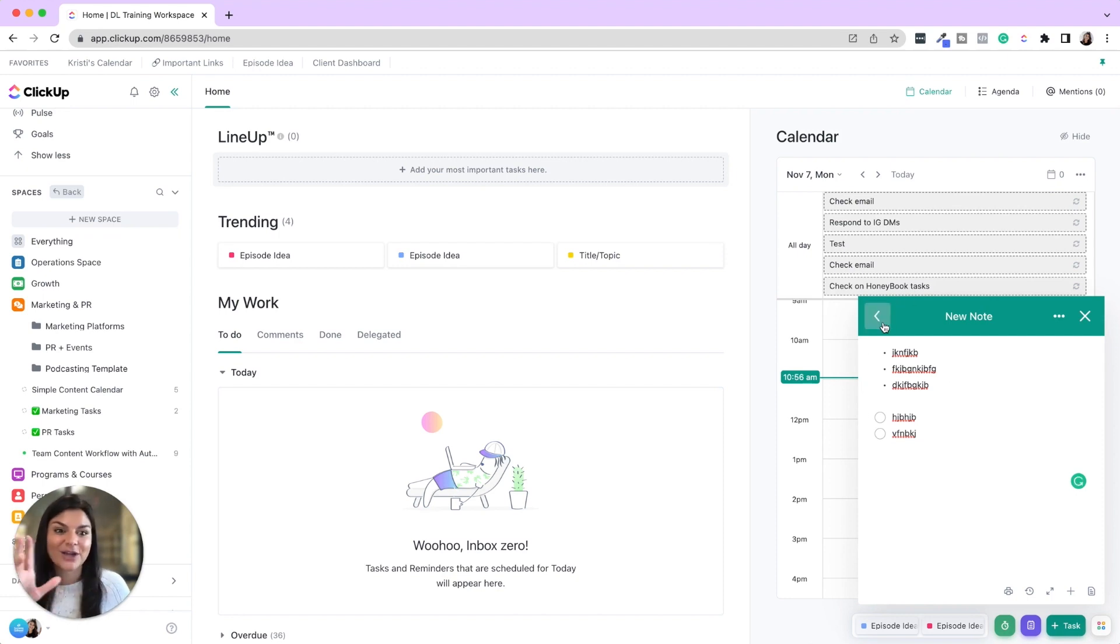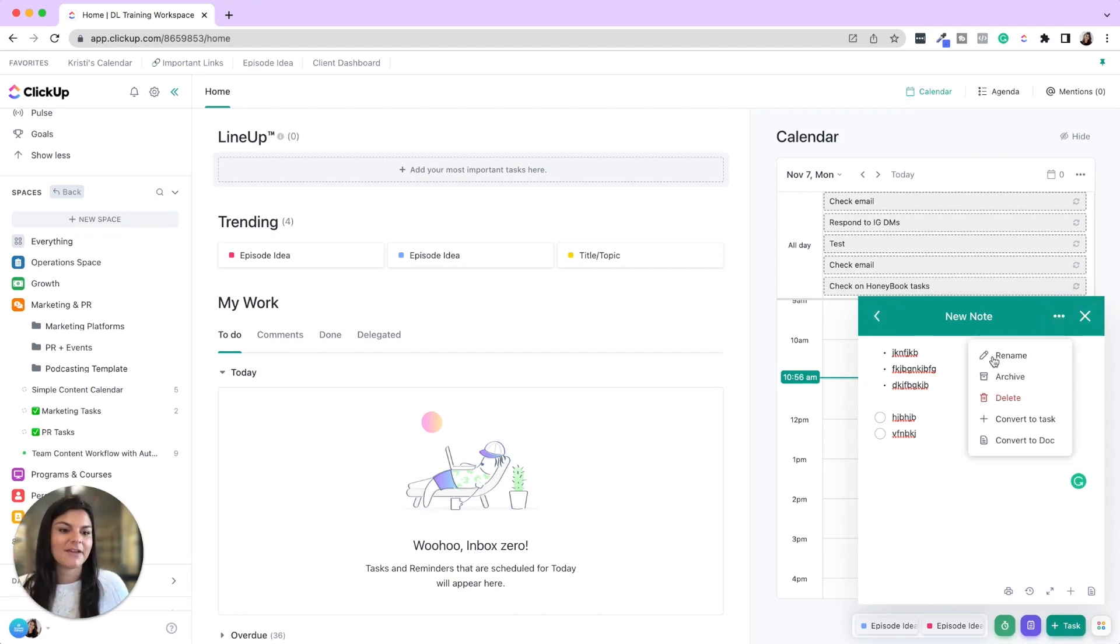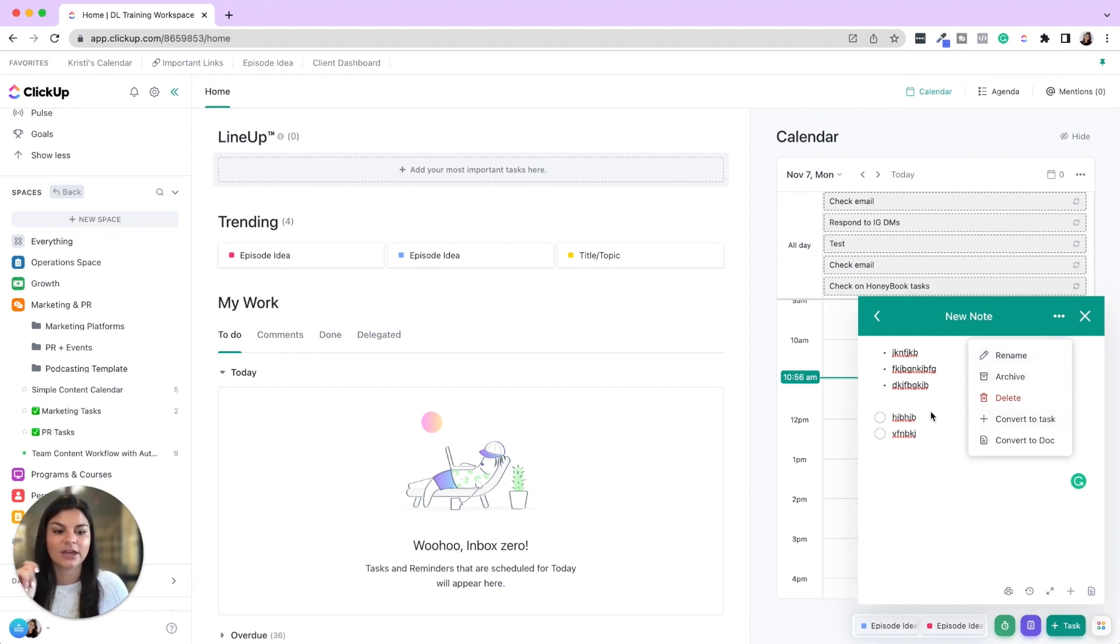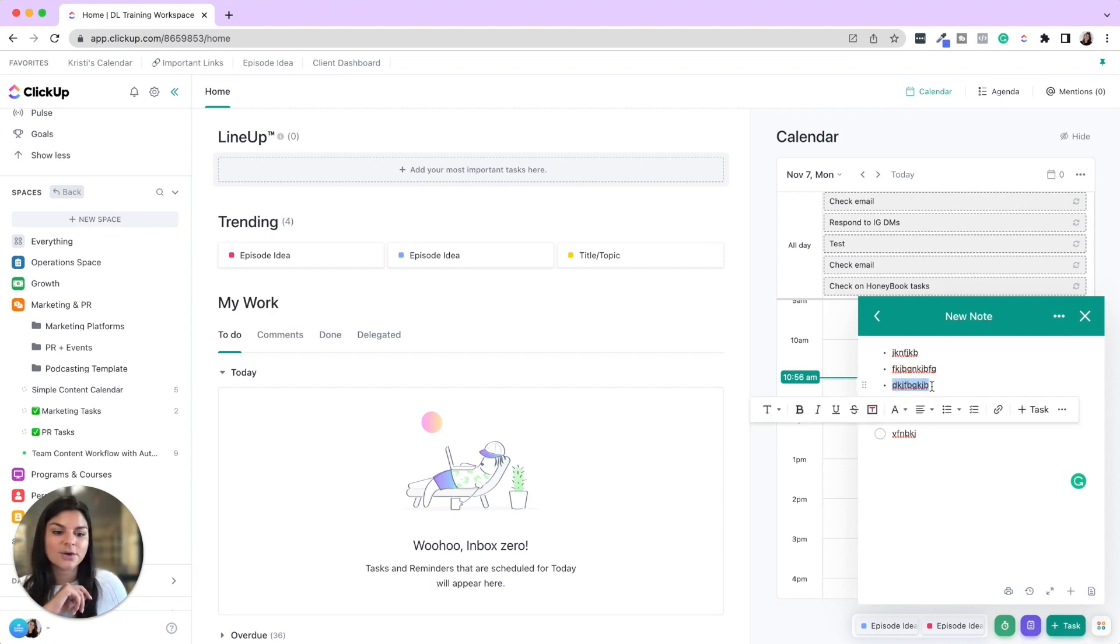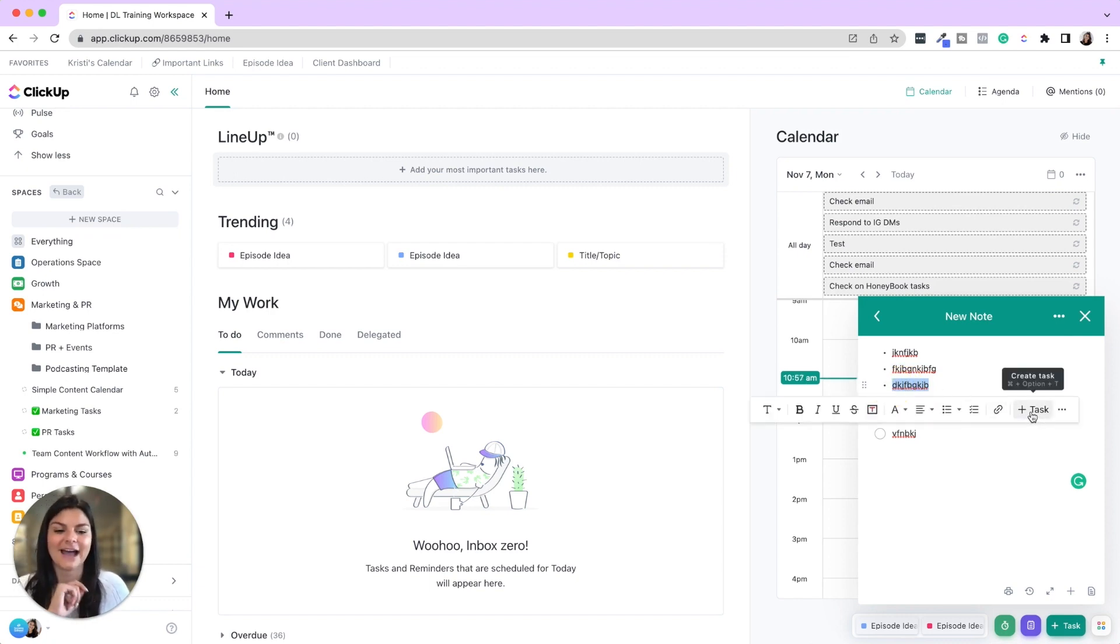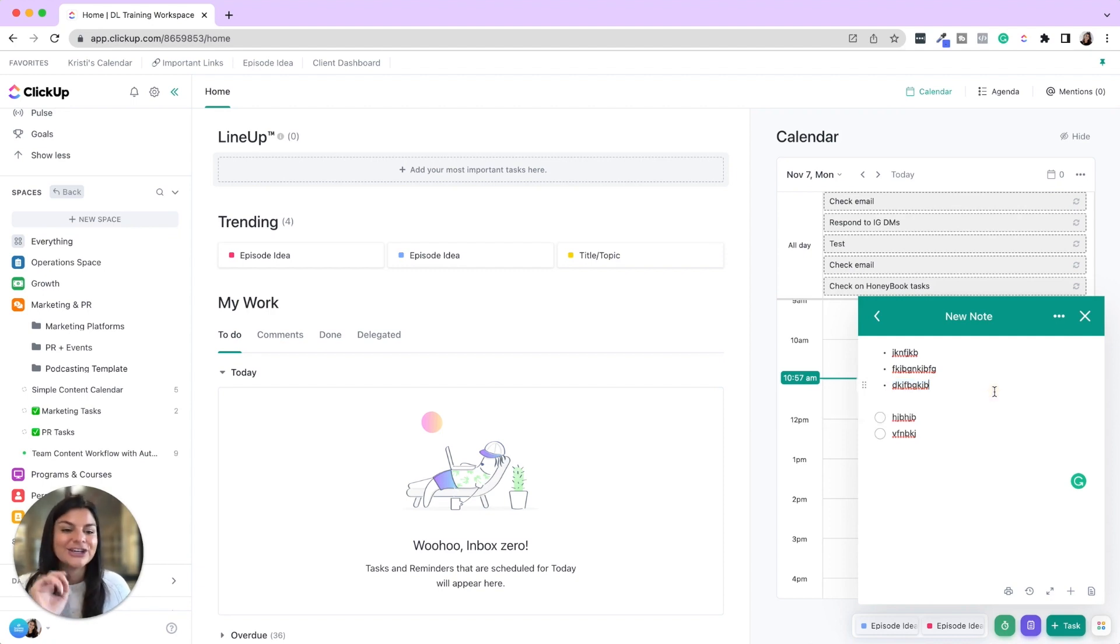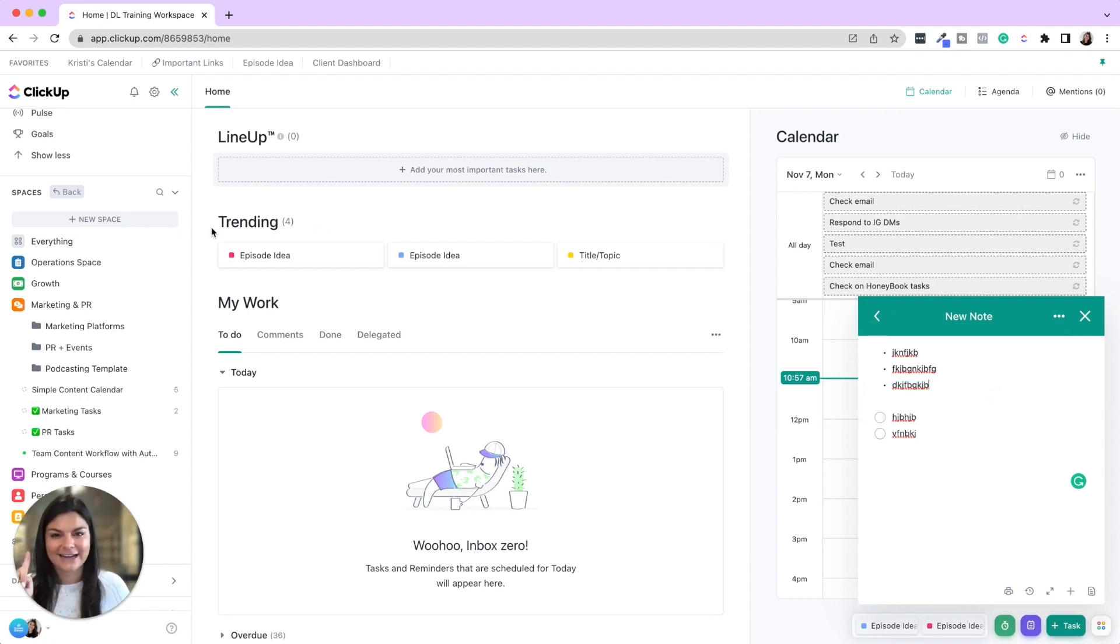Okay, so brain dumping, love having these notes here. And then you're able to rename archive, you can convert this note to a task or a doc as well. You can also highlight over things and then add this as a task. So that is another feature that is amazing.